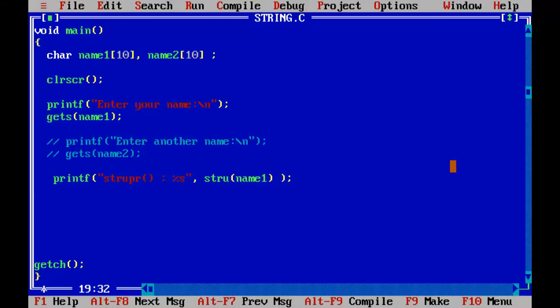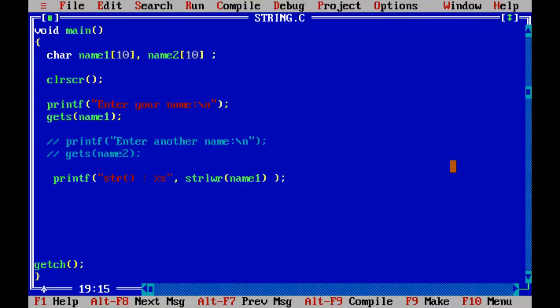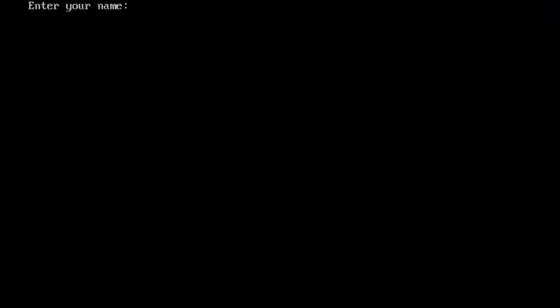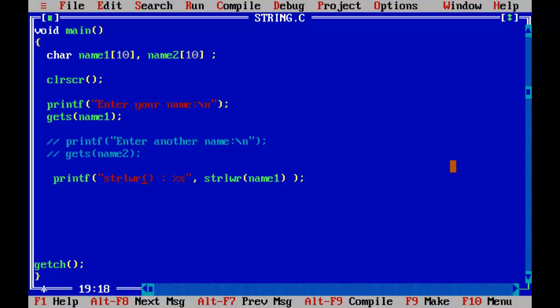If we want to lowercase, string lwr. The function name is lwr. String lwr. Control F9. I will insert the name in the uppercase now. Ankpro. It is converted into lowercase. That is how we can perform.